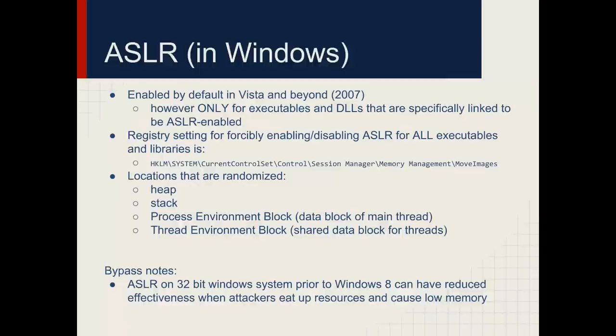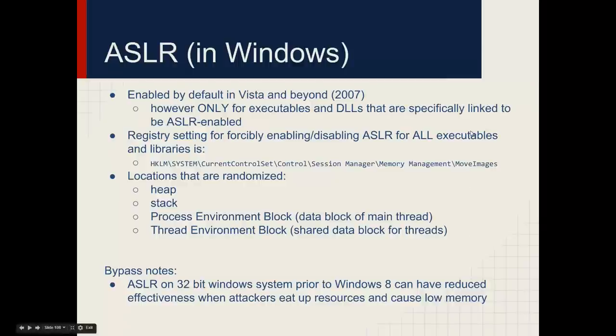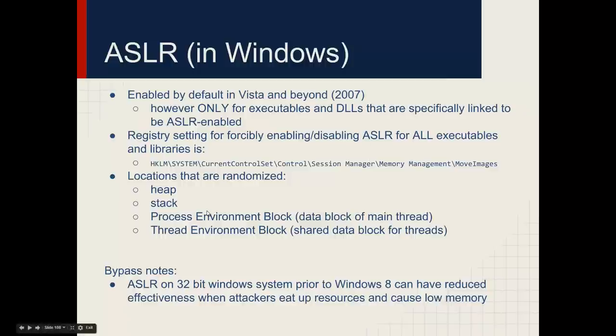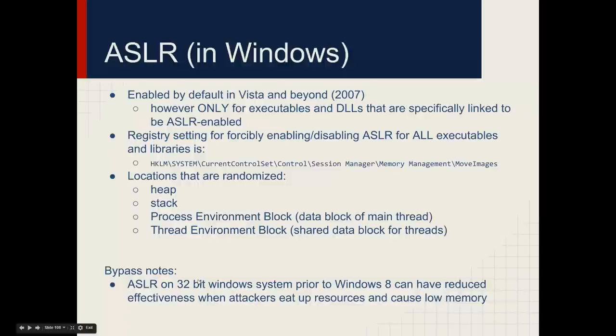ASLR in Windows is enabled by default in Windows Vista and beyond. That was back in 2007. However, it's only for executables and DLLs that are specifically linked to be ASLR-enabled. In other words, the compiler and linker in that phase, in the linker phase, that sets whether or not things are ASLR-enabled. Most developers don't know about ASLR and don't know to compile and link things in this way. So there is a registry value that if you set it will force ASLR for all executables and libraries. By default in Windows, the heap, the stack, the PEB, the TEB, haven't really covered these, are randomized.